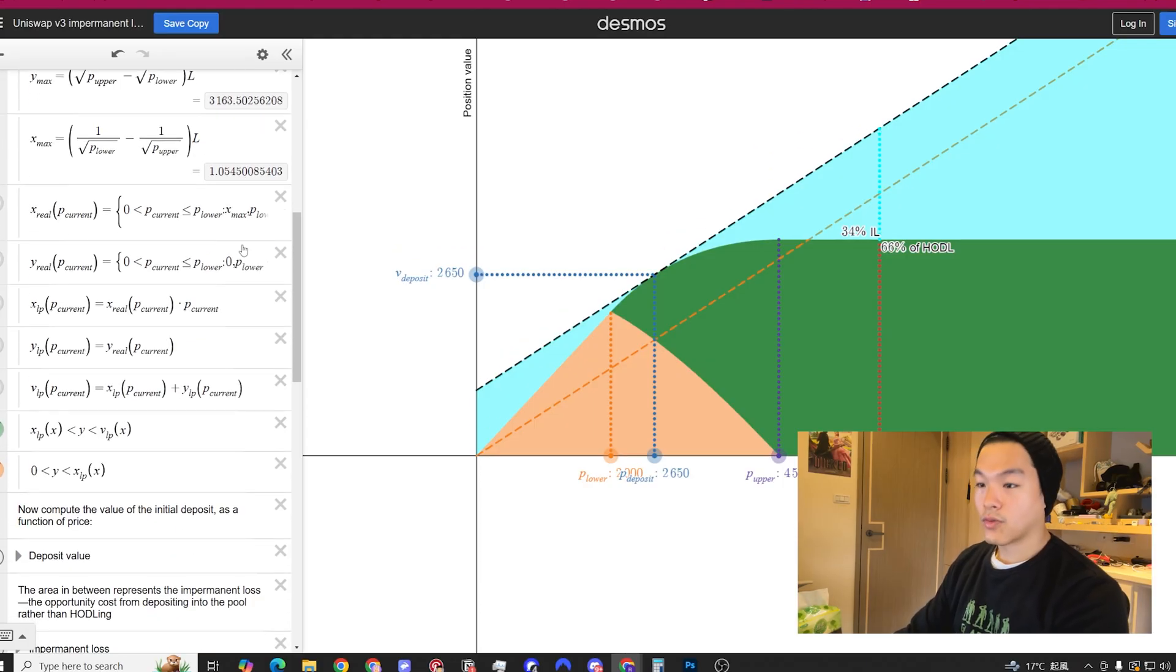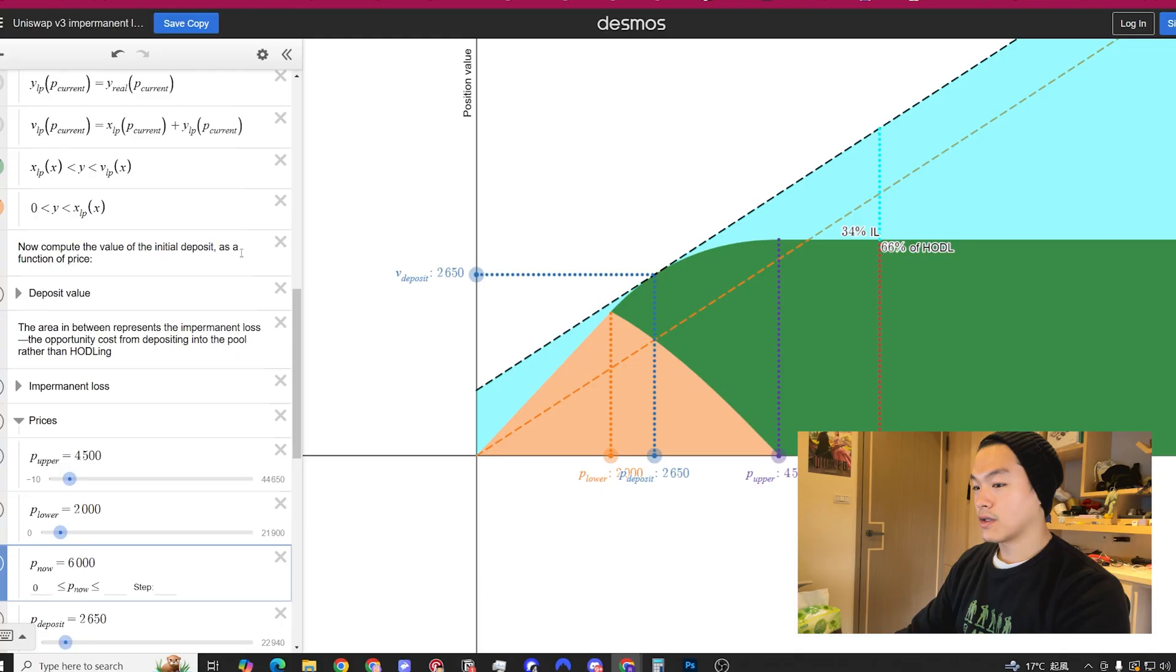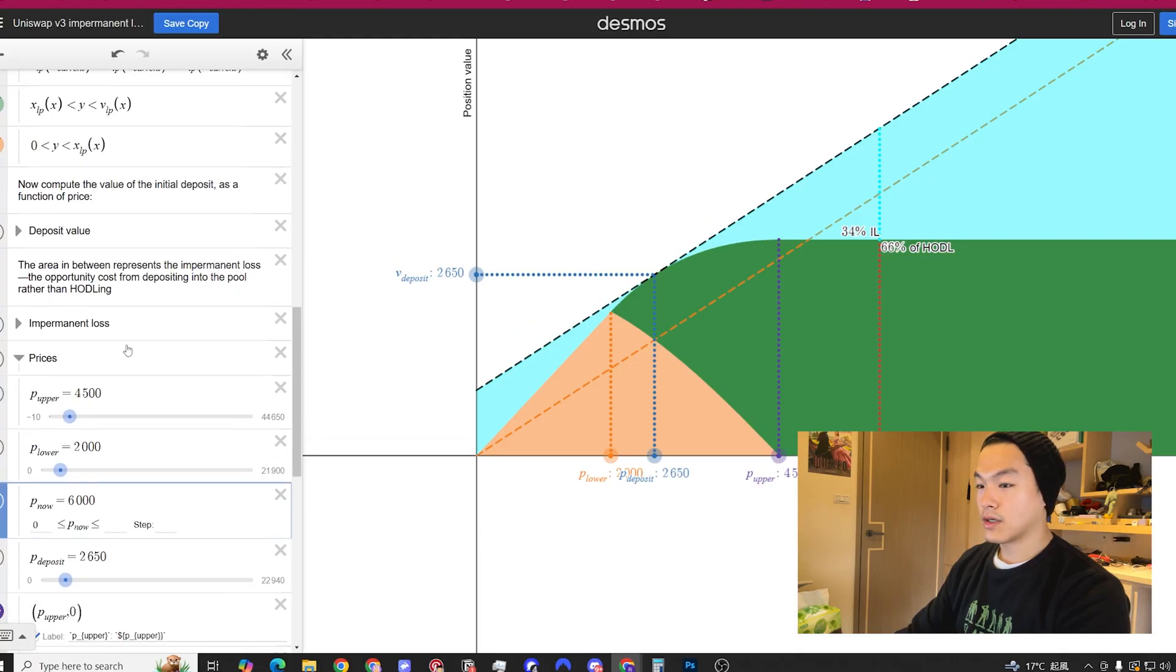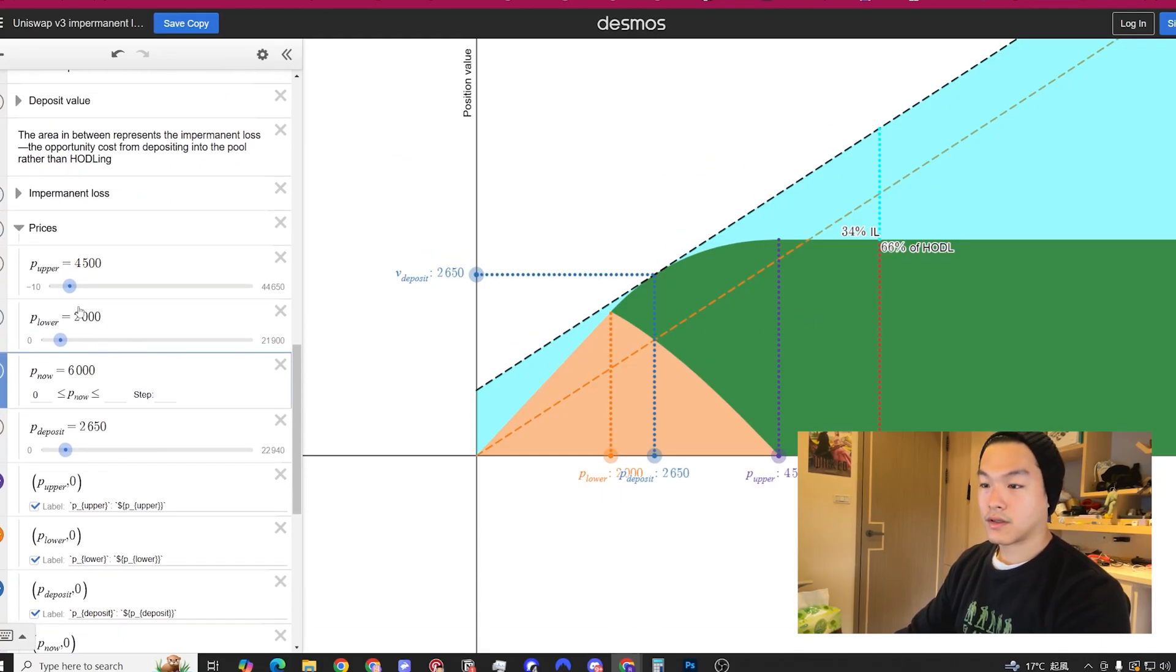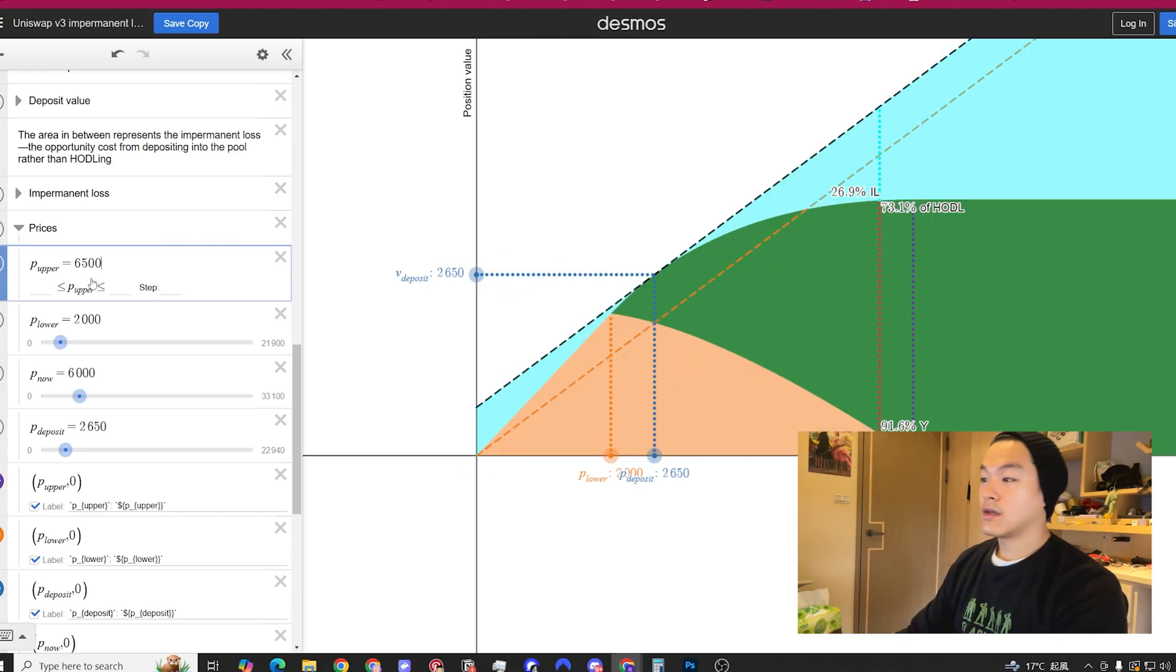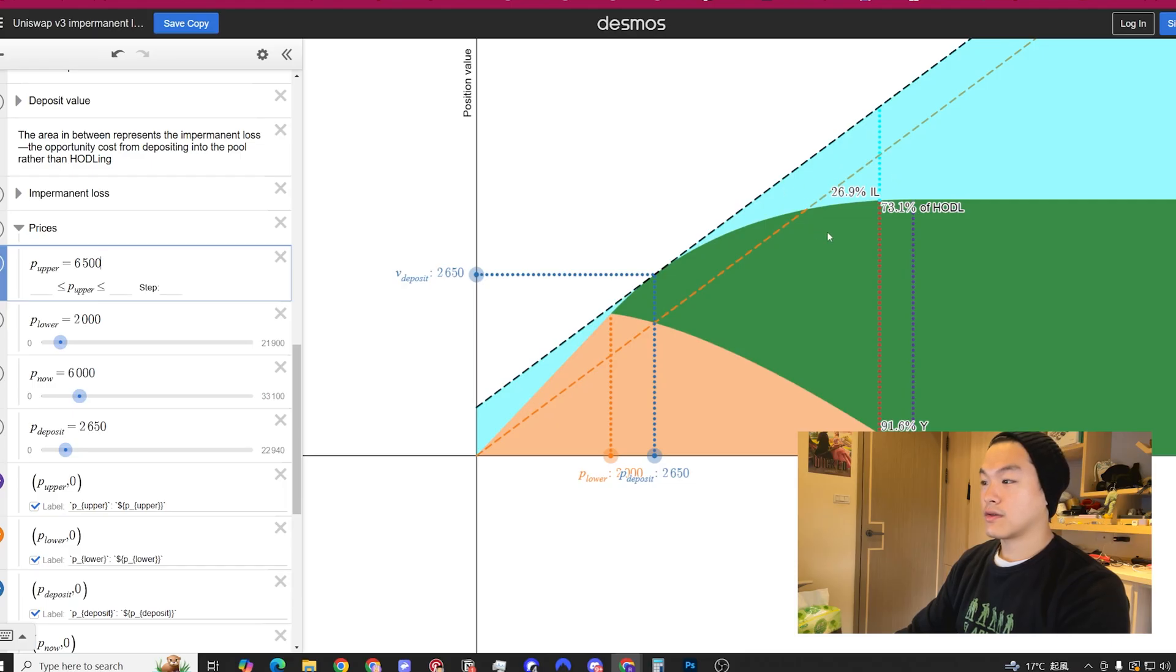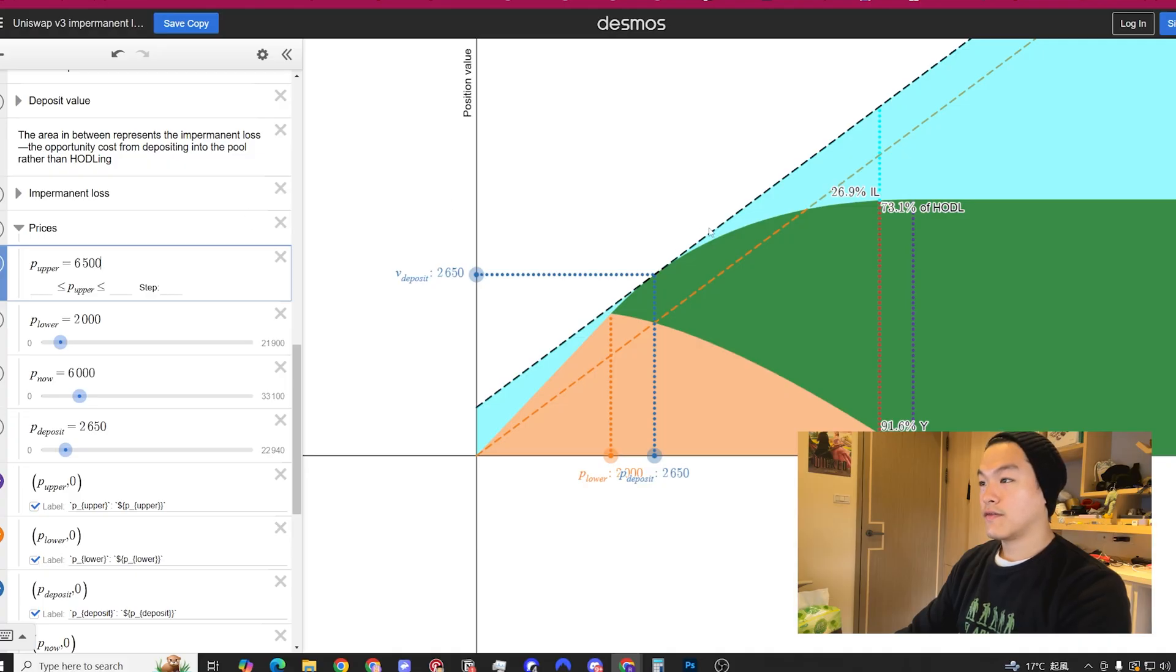The wider your range, the less fees you get but the less impermanent loss you face. Let's say the upper range you set to $6,500, then the impermanent loss cuts down to about 26-27%. The goal is to have more fees than the impermanent loss over the time you're providing liquidity for.